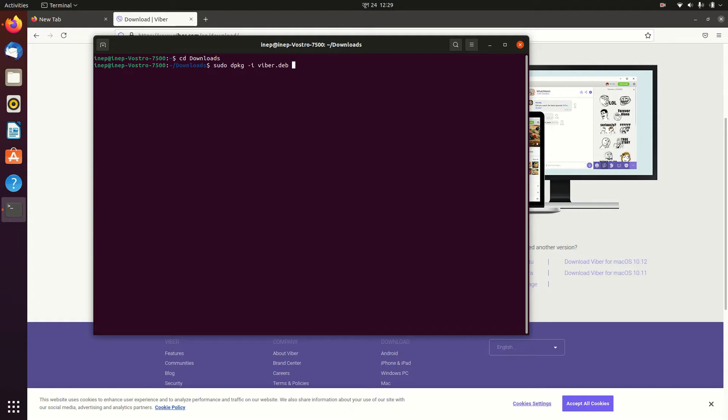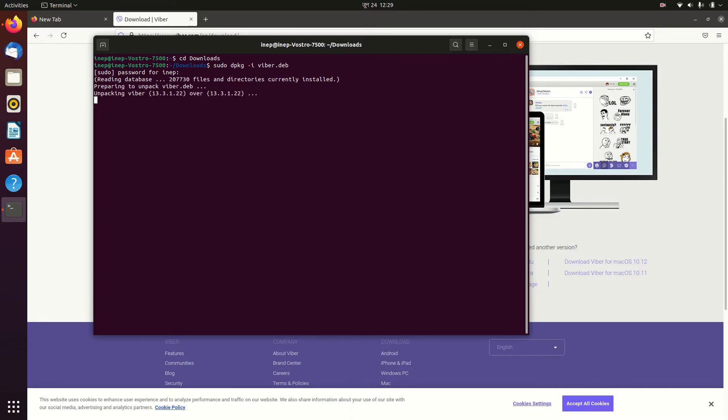viber dot deb. Click enter. Now you have to type your computer password, so I'm gonna type it and click enter. Once you see it, it will unpack Viber and install Viber on your Ubuntu.